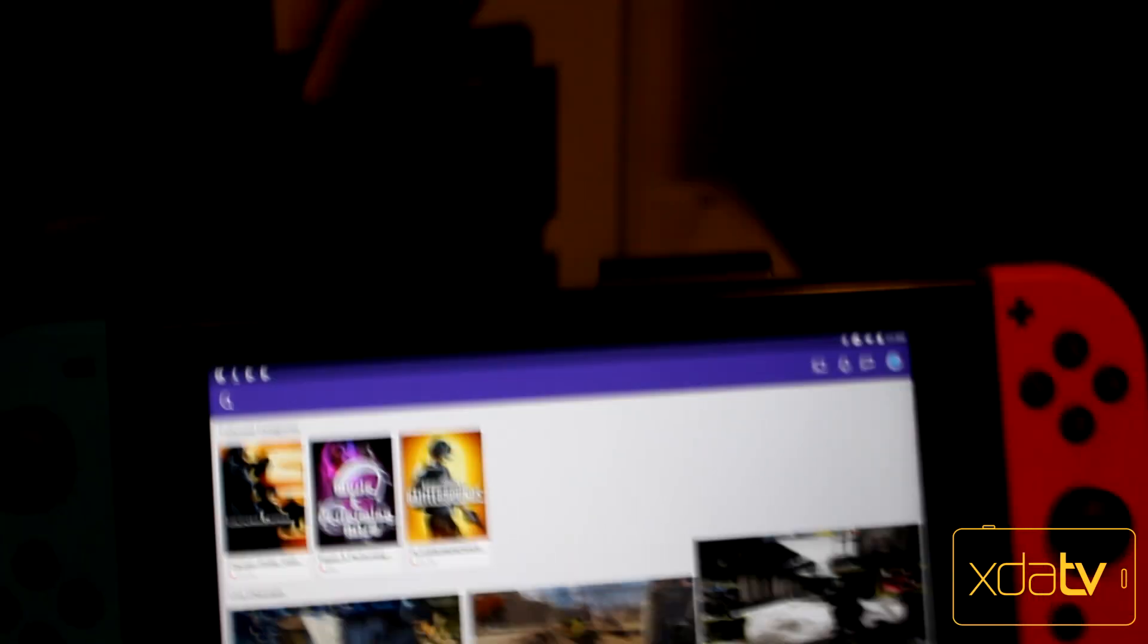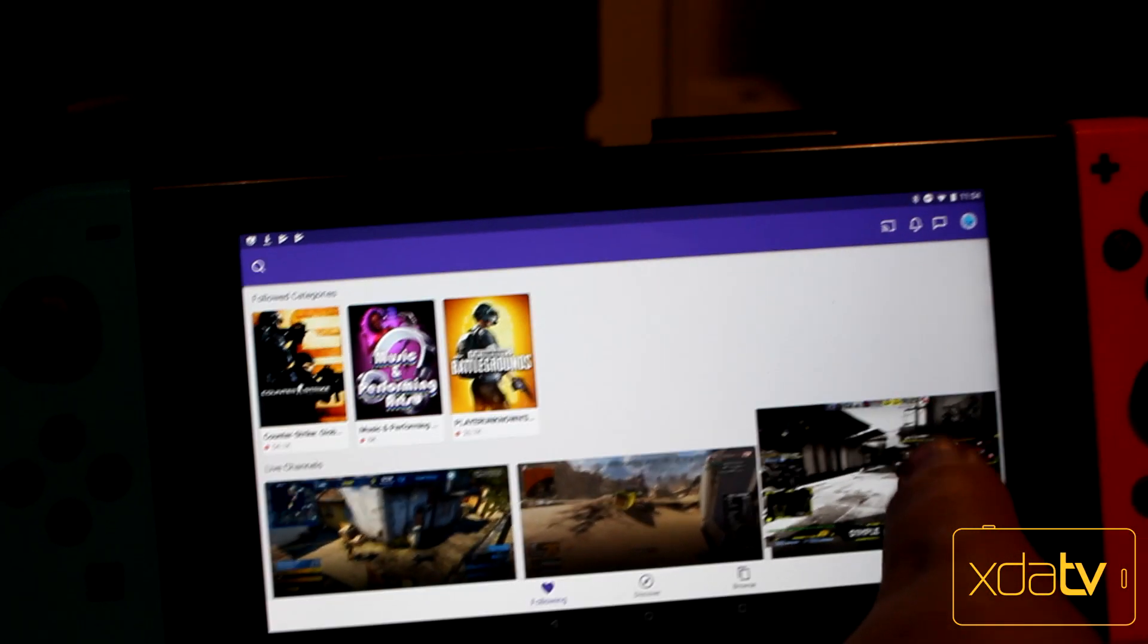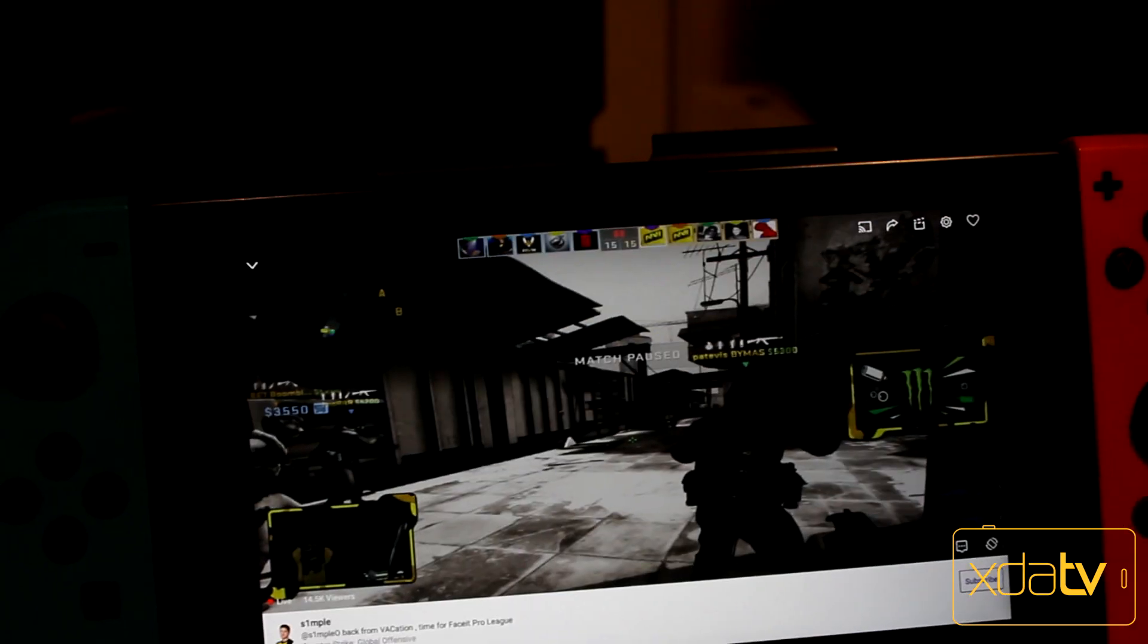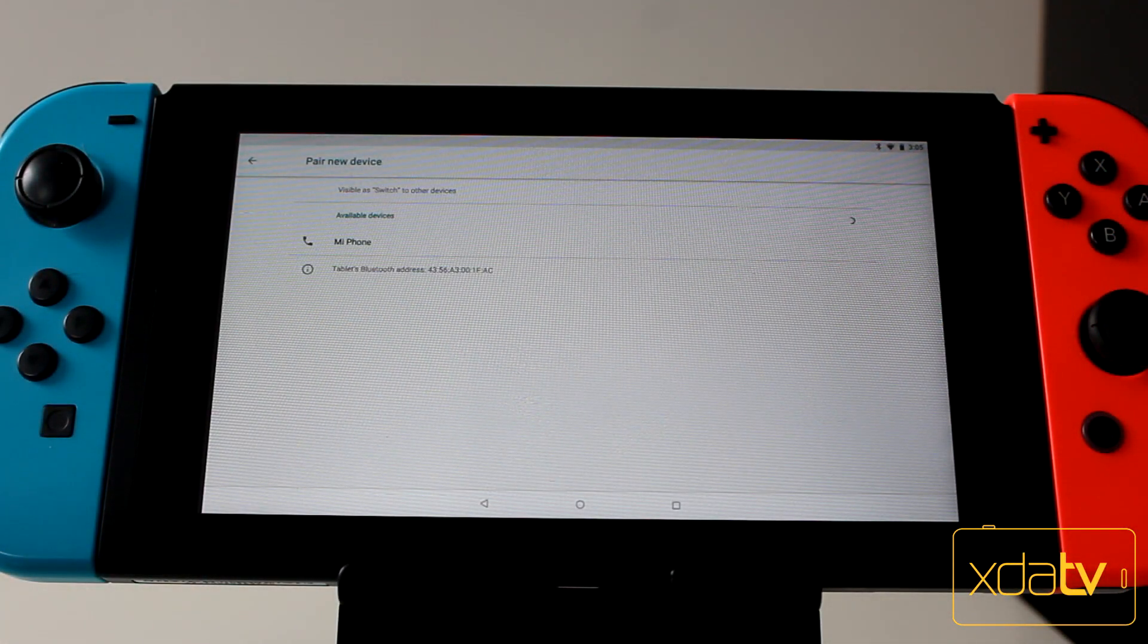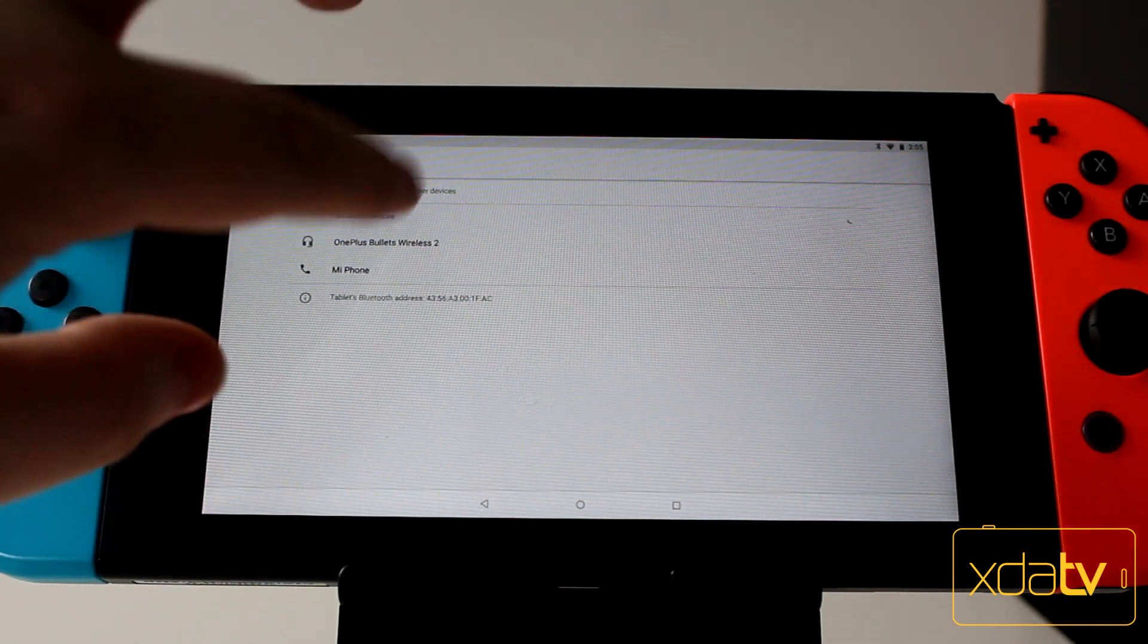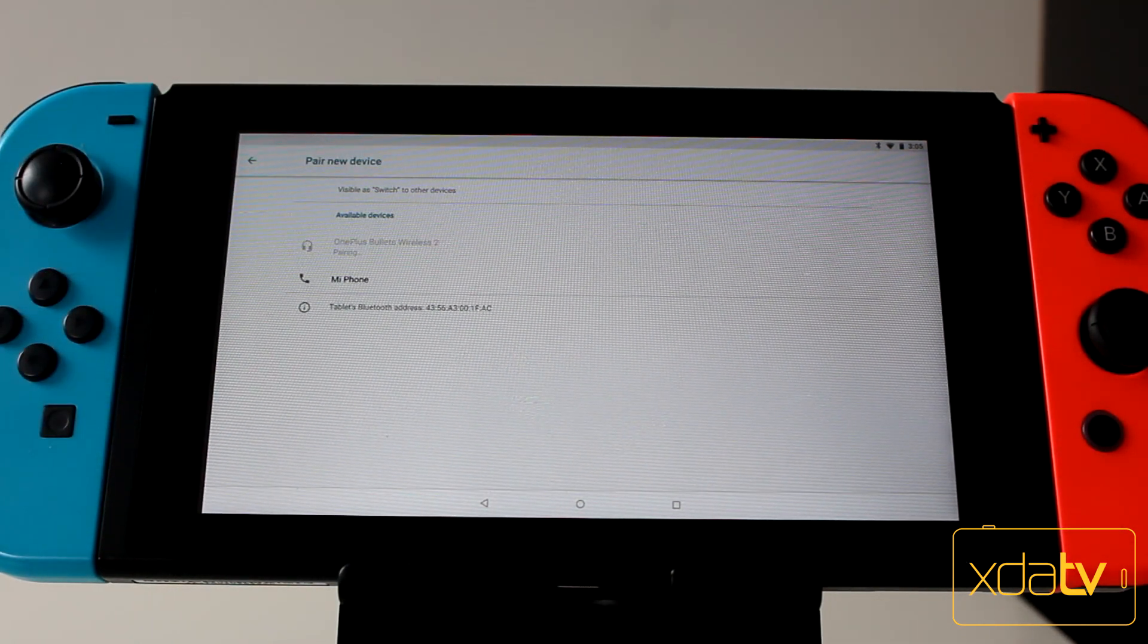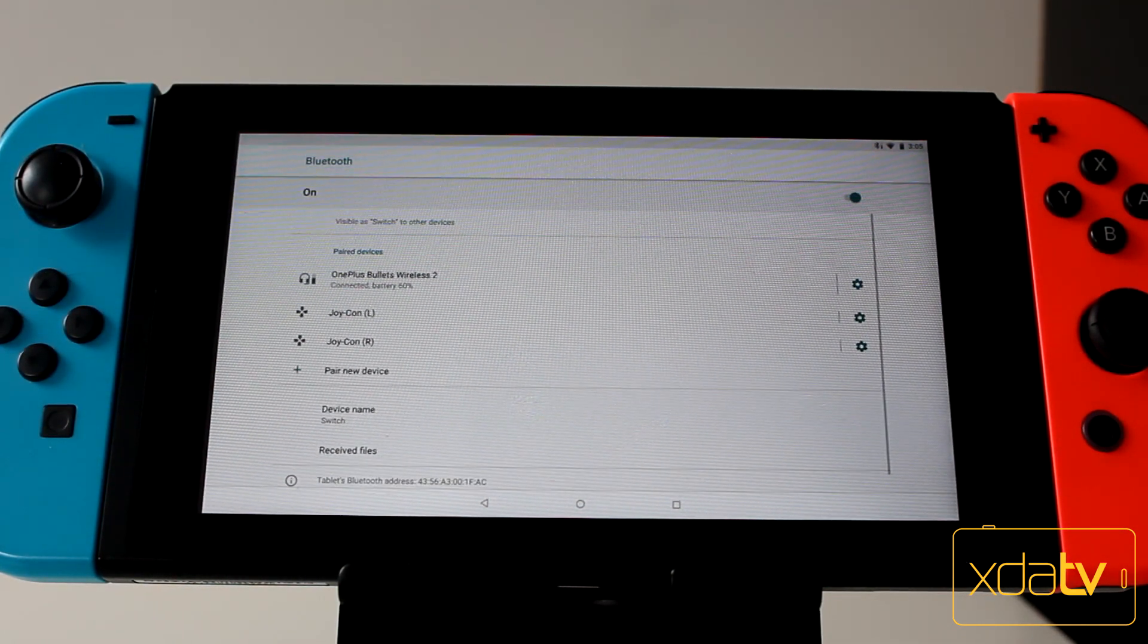That doesn't mean that the Nintendo Switch is a perfect Android tablet. In fact, it's far from it. As we've already shown, the Tegra X1 is an aging chipset. What's more, there's no GPS, camera, or even a microphone, so calling anyone is out of the question without a Bluetooth headset.